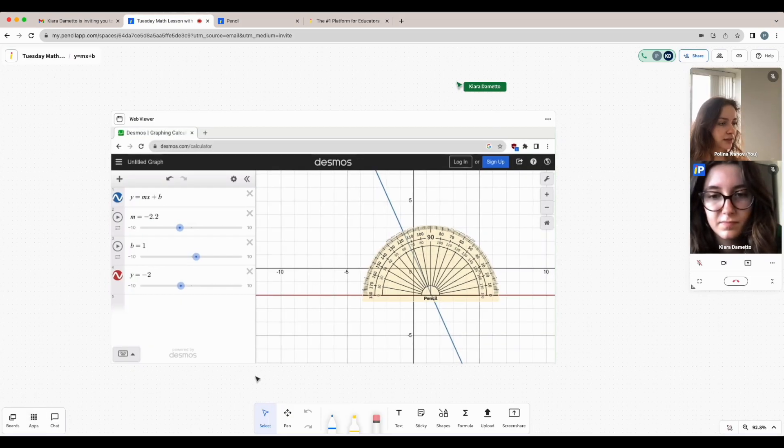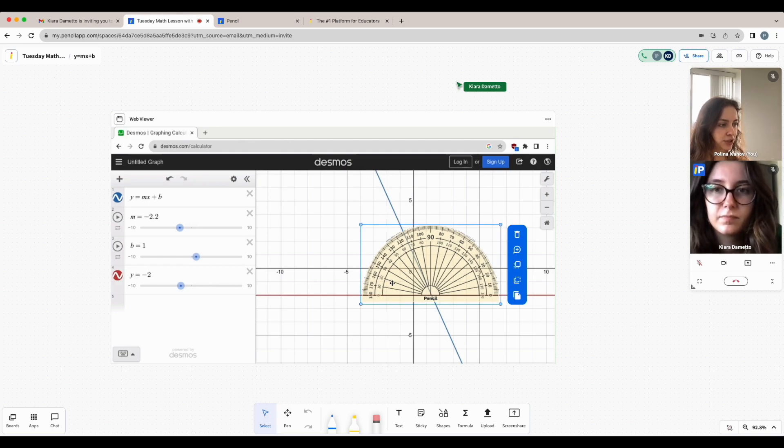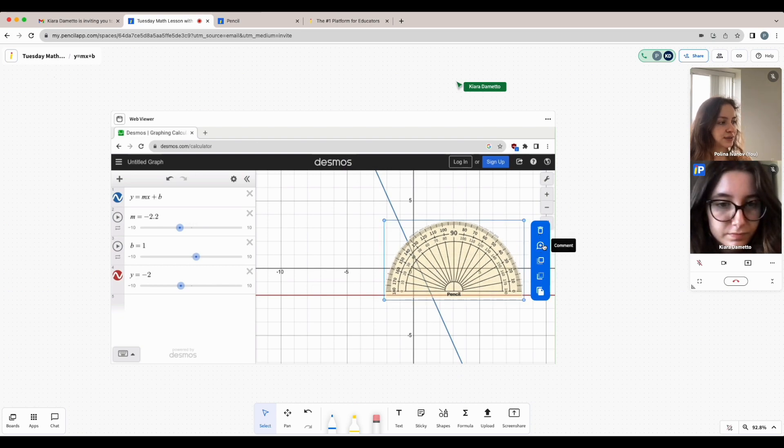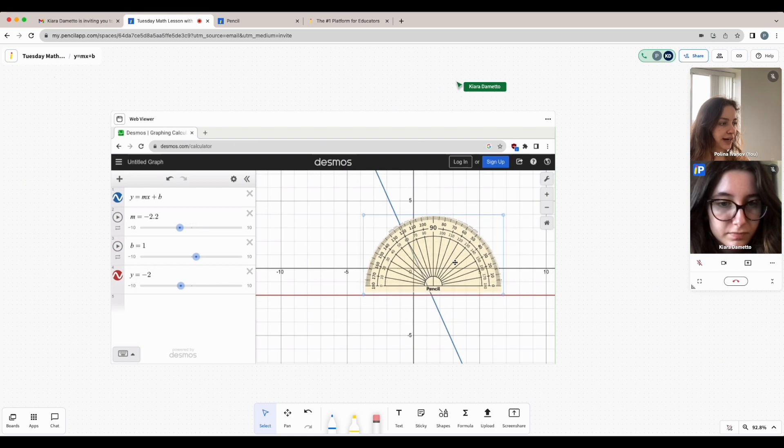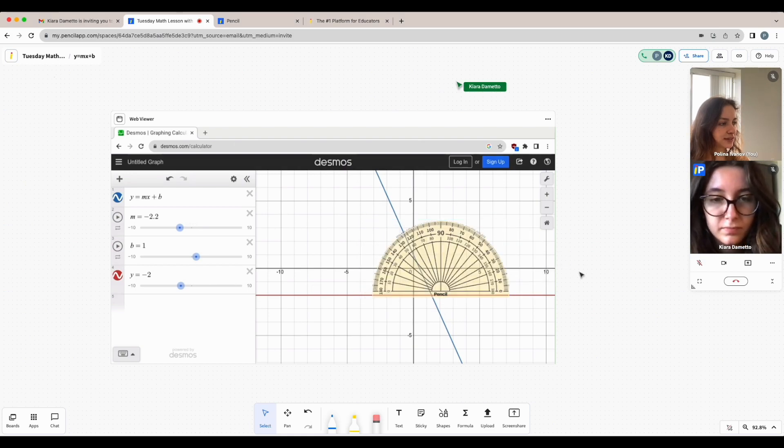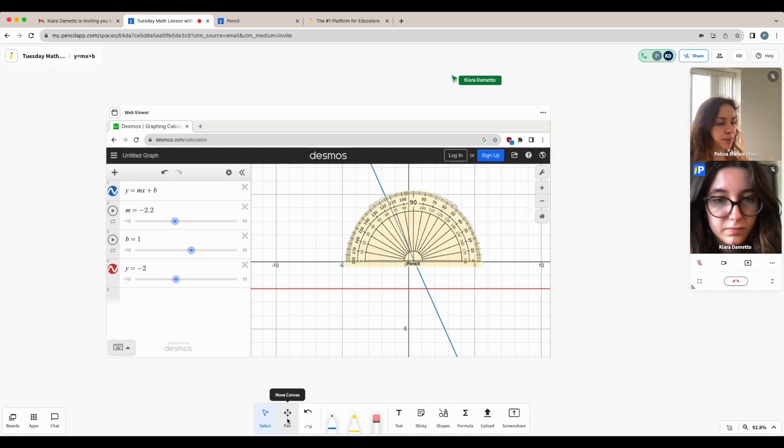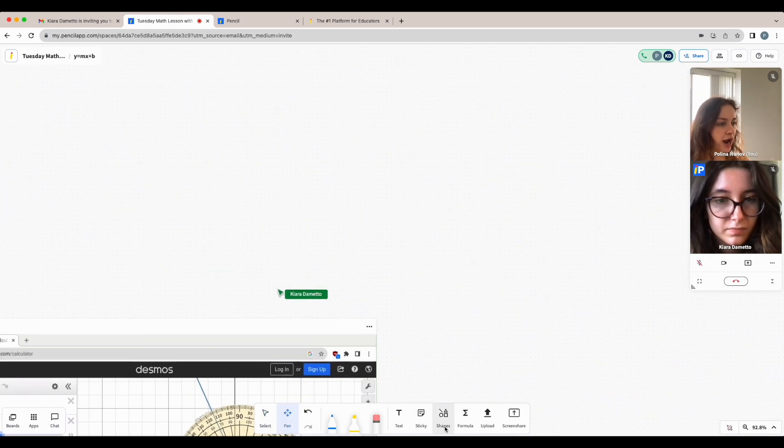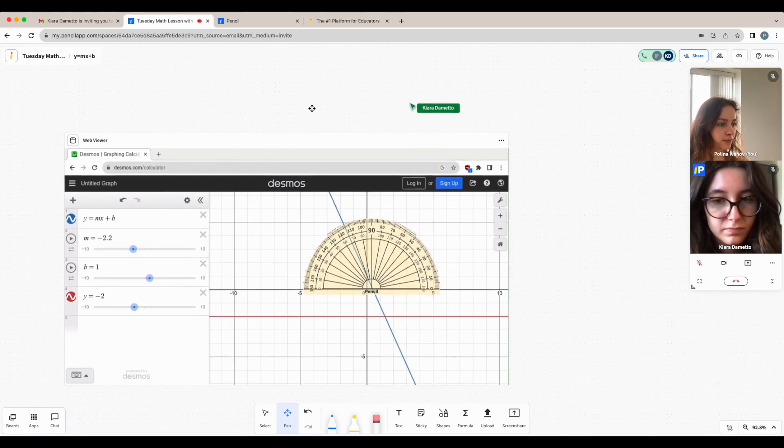Now let's go over some of the whiteboard tools. At the bottom, I have the option to select objects on the whiteboard and that reveals a toolbar that allows me to add comments, move the object around or change layers. In order to move around the whiteboard, just click the pan button at the bottom and click and drag to navigate around the board.